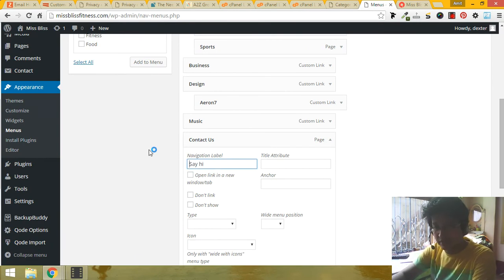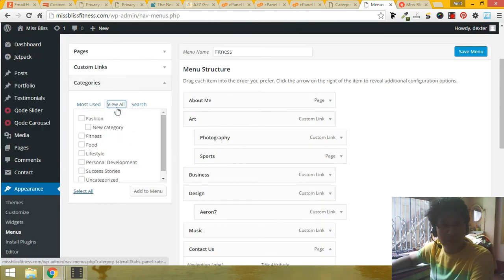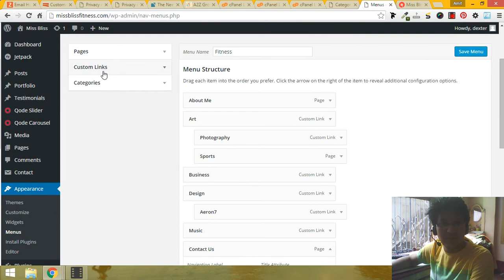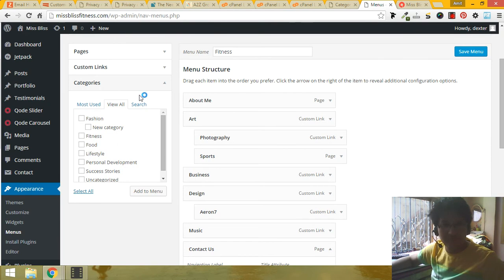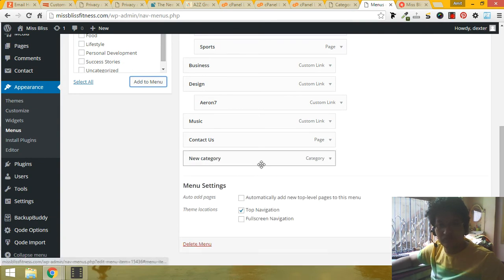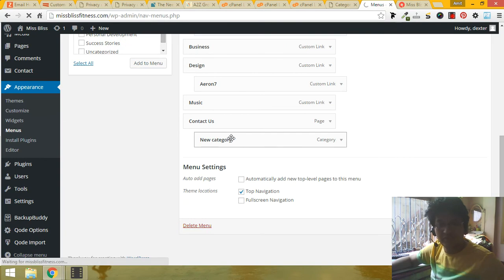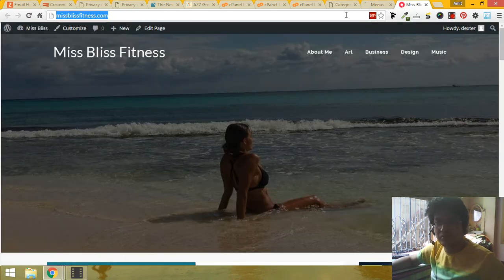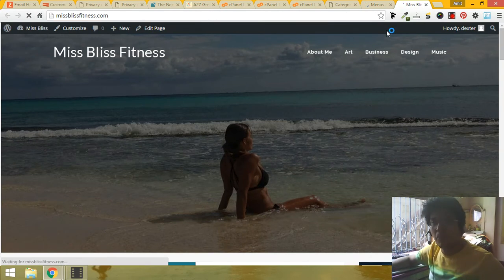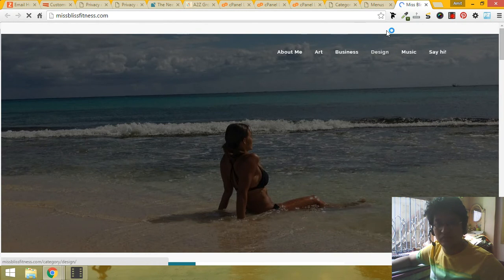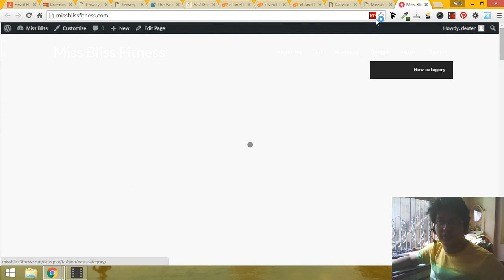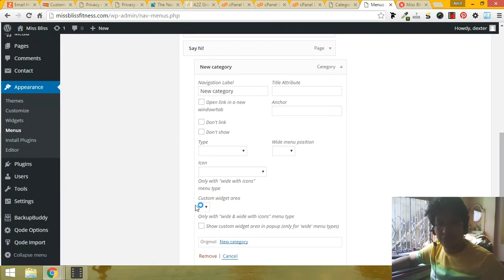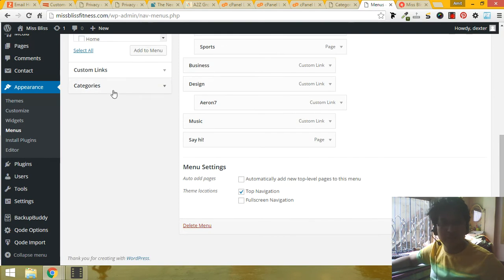Say hi. Let's put the new category, click on view all. This is the pages, this is the custom links, this is the categories. You can choose the category from here. You can put it in any submenu. Say hi is here, the new category also here, and you can also delete the new category from here. It is easy to do. You can put custom links to any other websites like that.